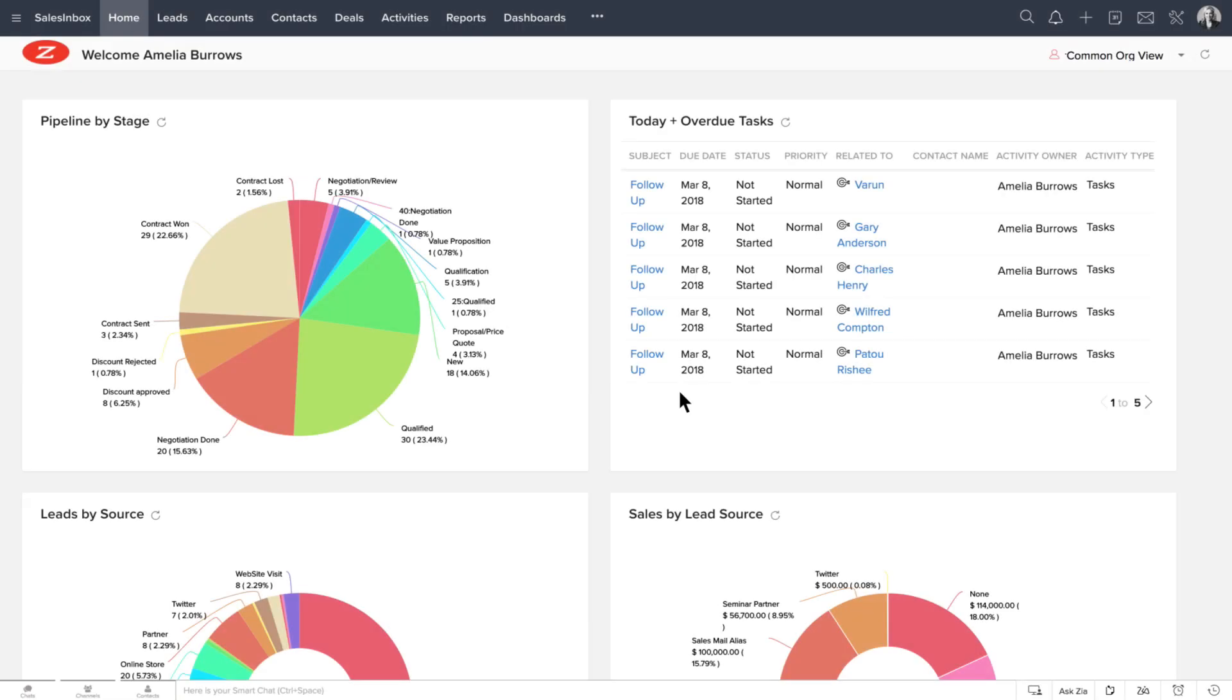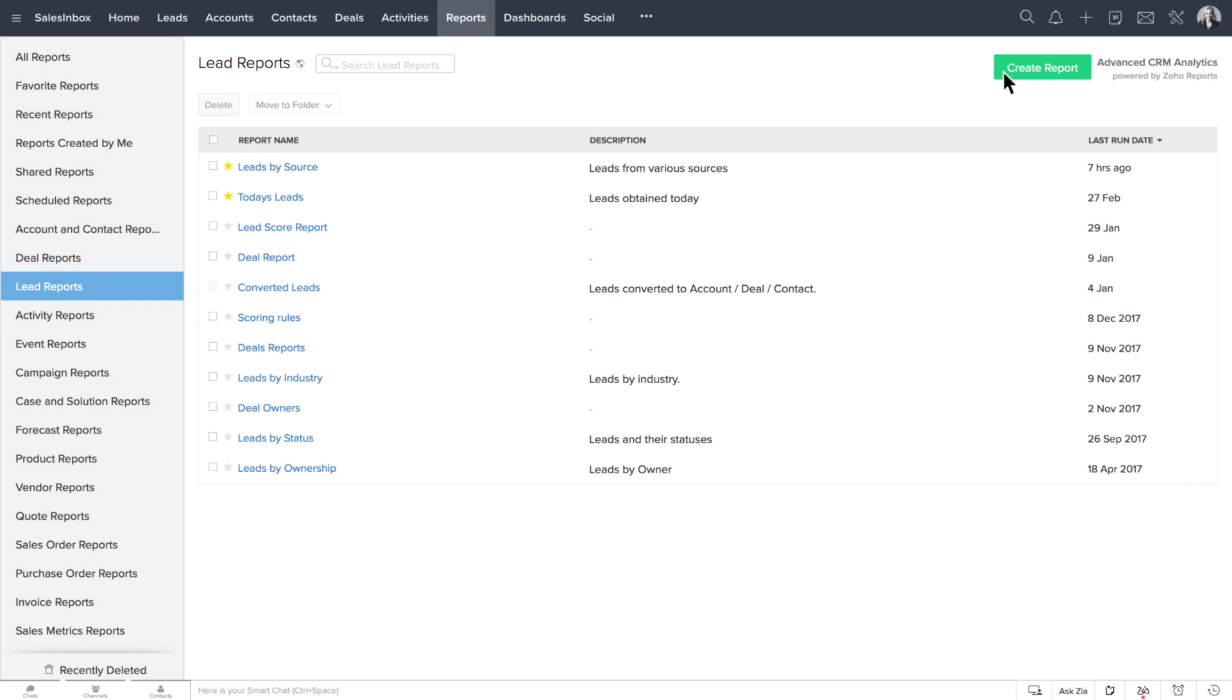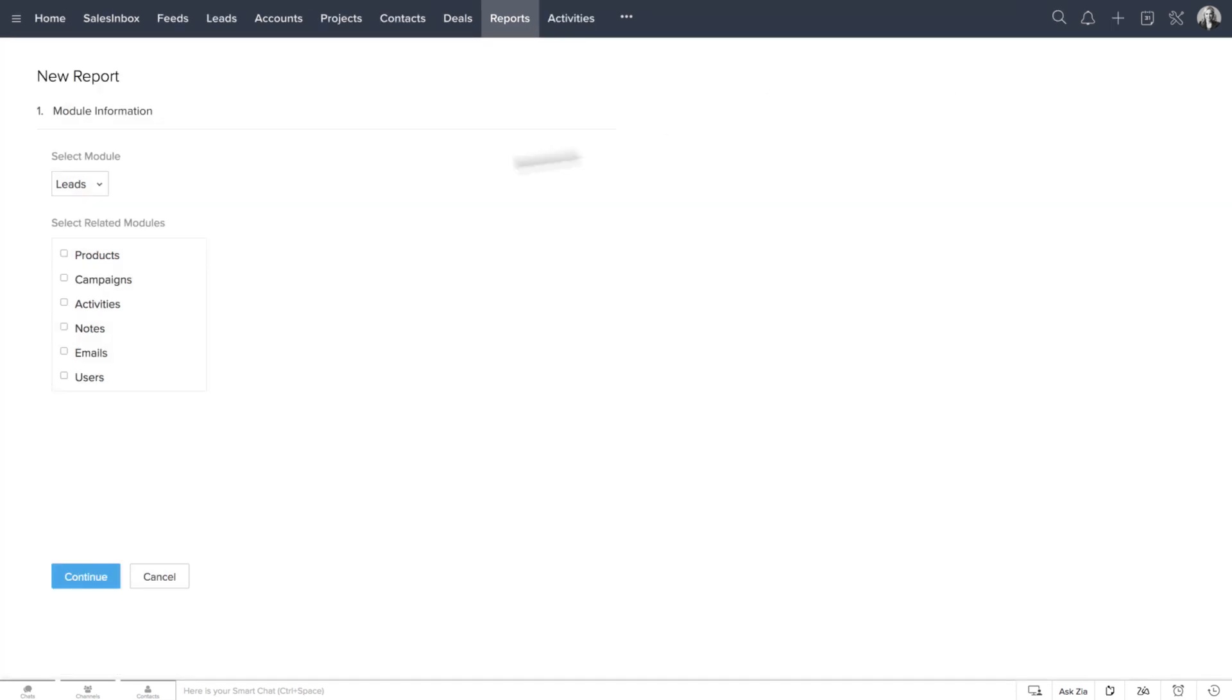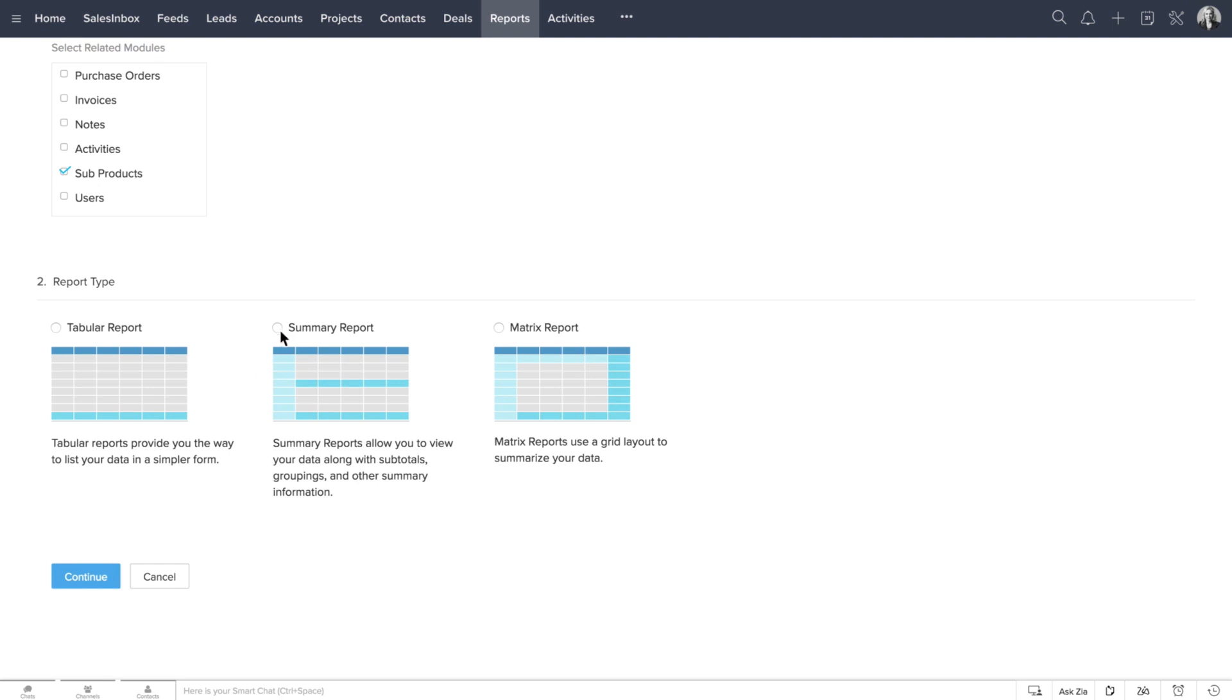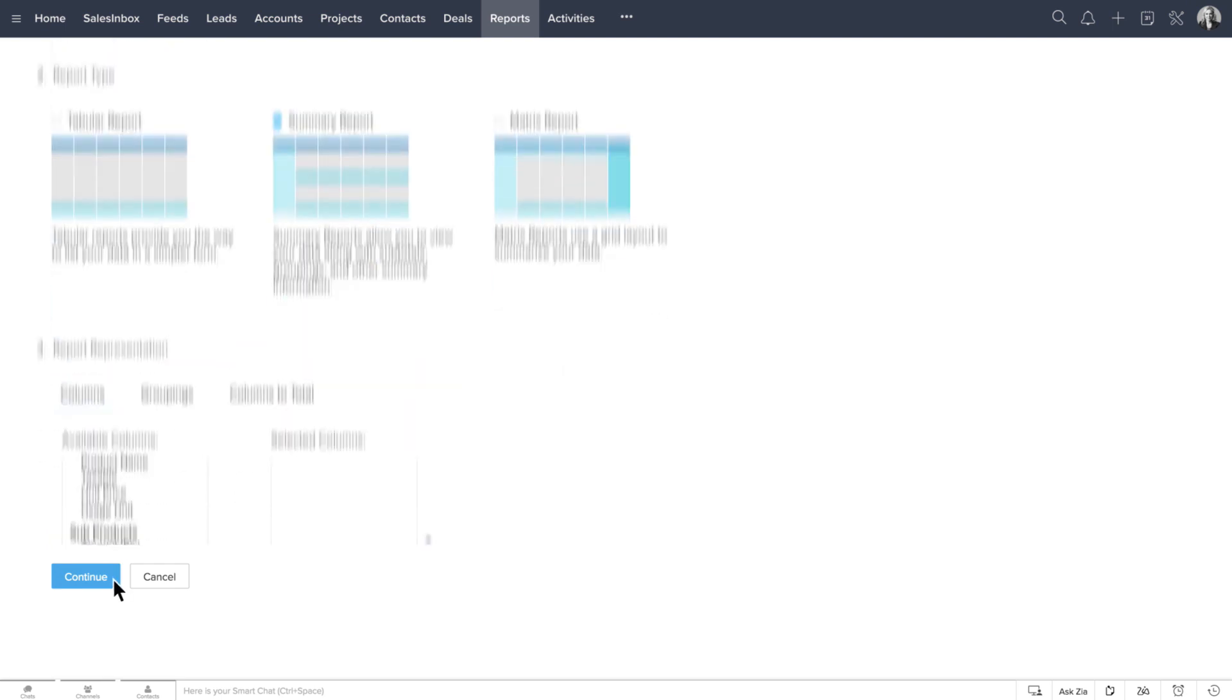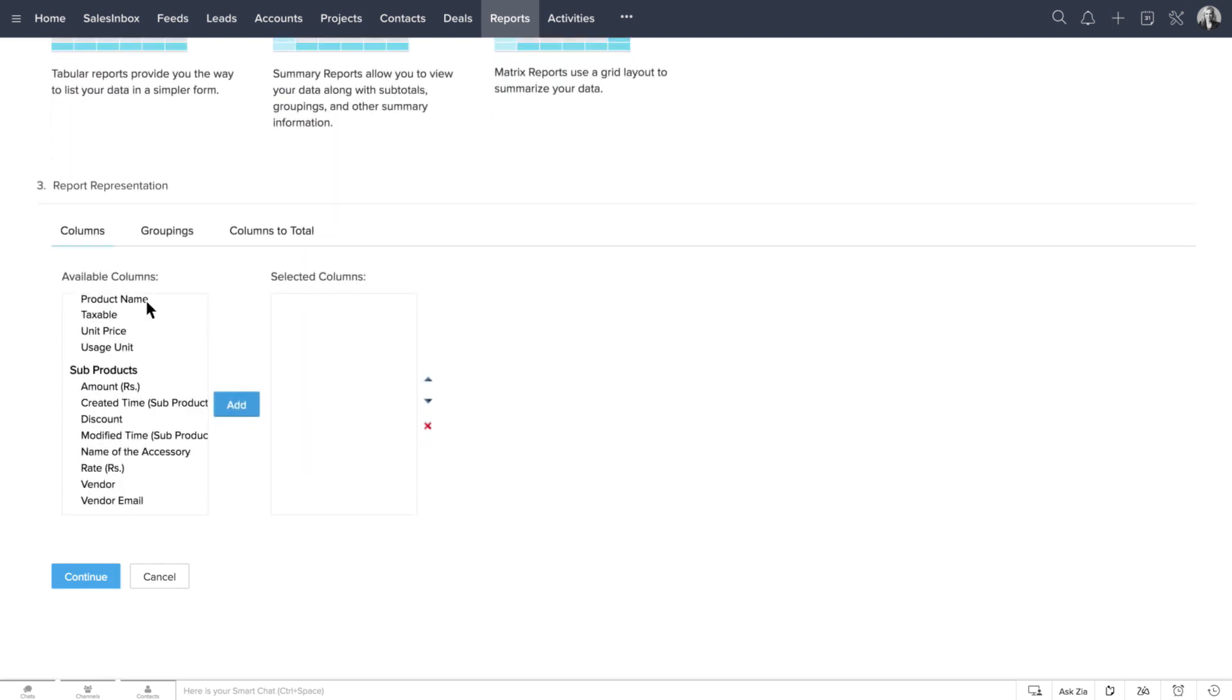Once your subforms are fully functional, you can also generate reports based on them. For instance, you can create a report of each product and the total sum of the subproducts.